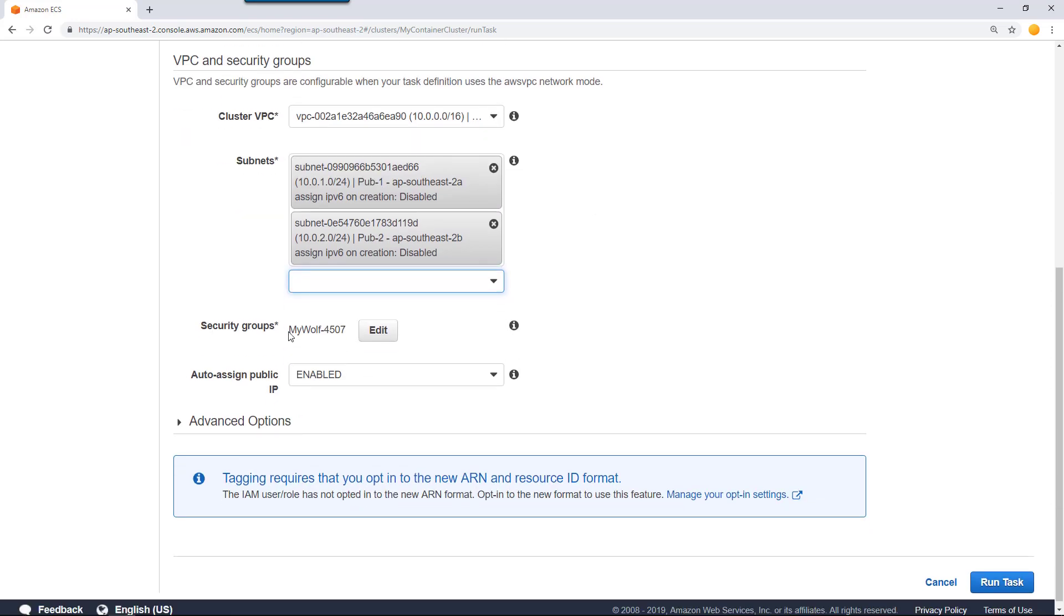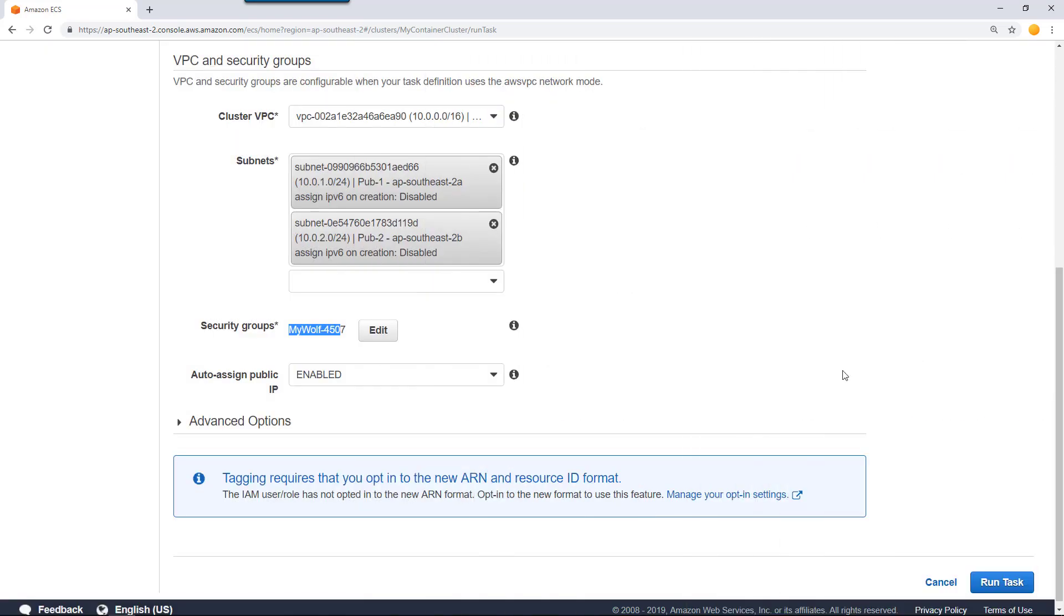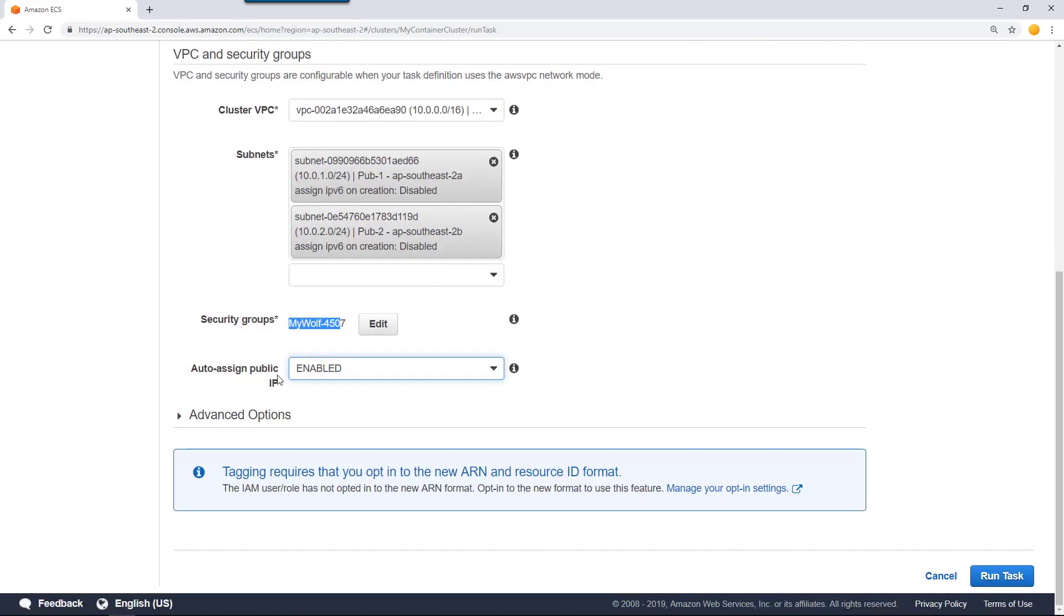Security group, you can leave it as default. Alternatively, you can edit it. You can find that it allows traffic from port 80 from anywhere on the internet. Alternatively, you can select an existing security group which allows HTTP port 80 access. Click Save.